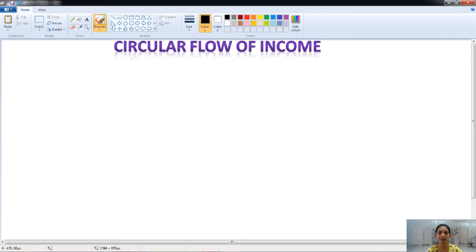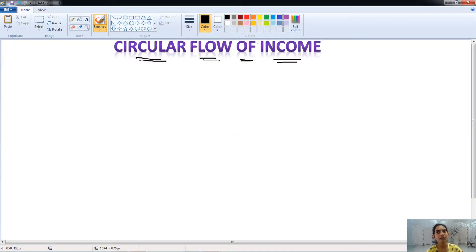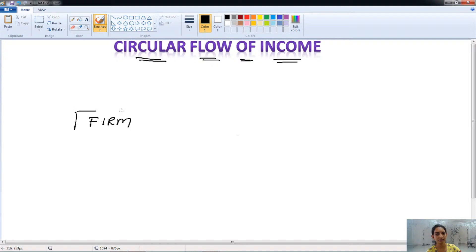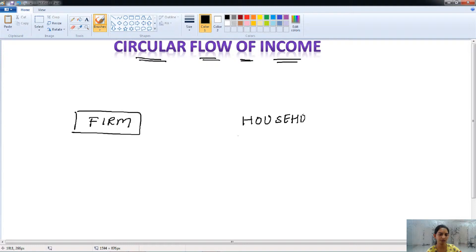Hello friends, welcome. Today in this class we will talk about the circular flow of income. In the whole economy there are mainly two components from which the inflow and outflow of income takes place: the first one is the firm and the second one is the household sector.